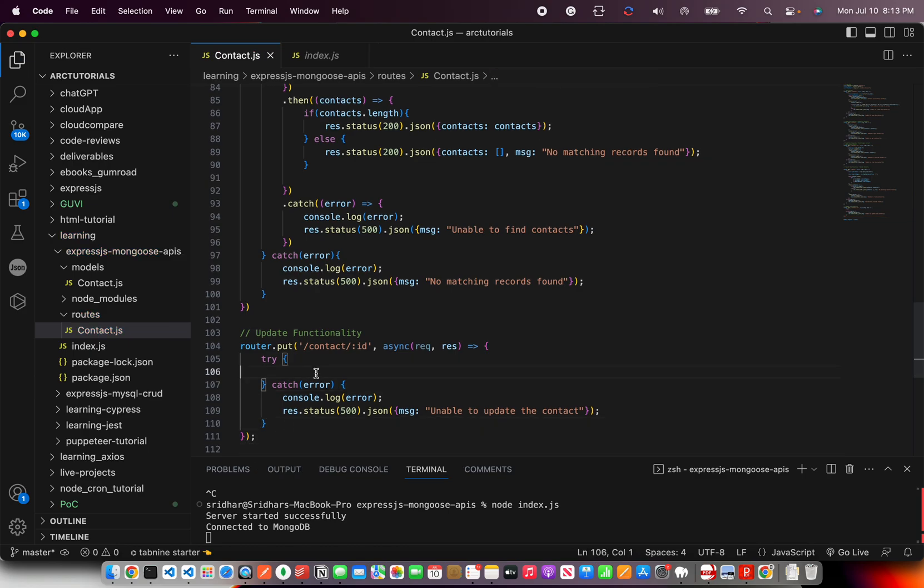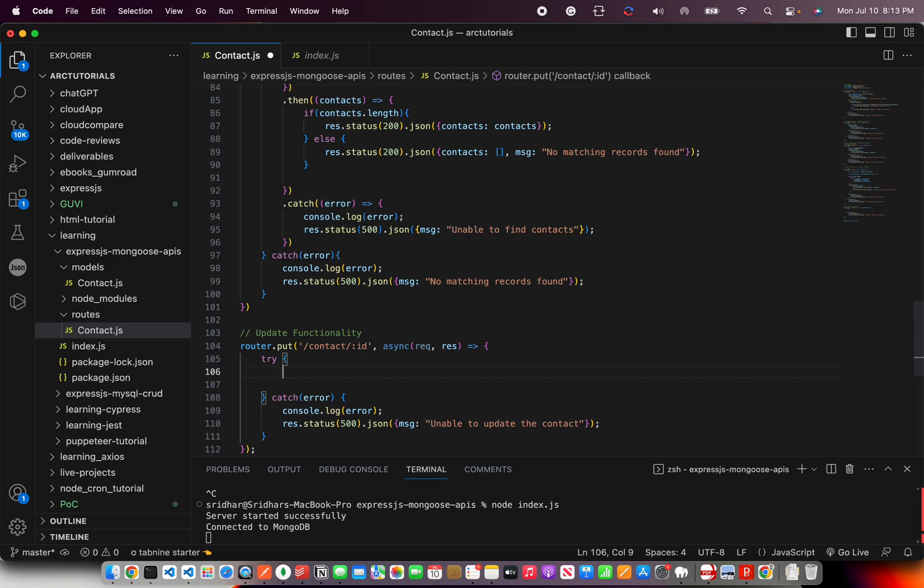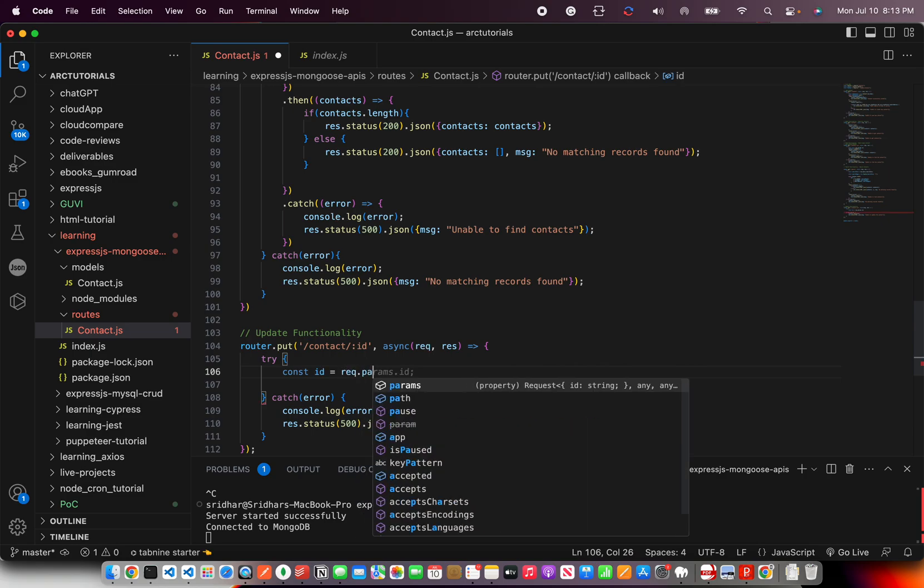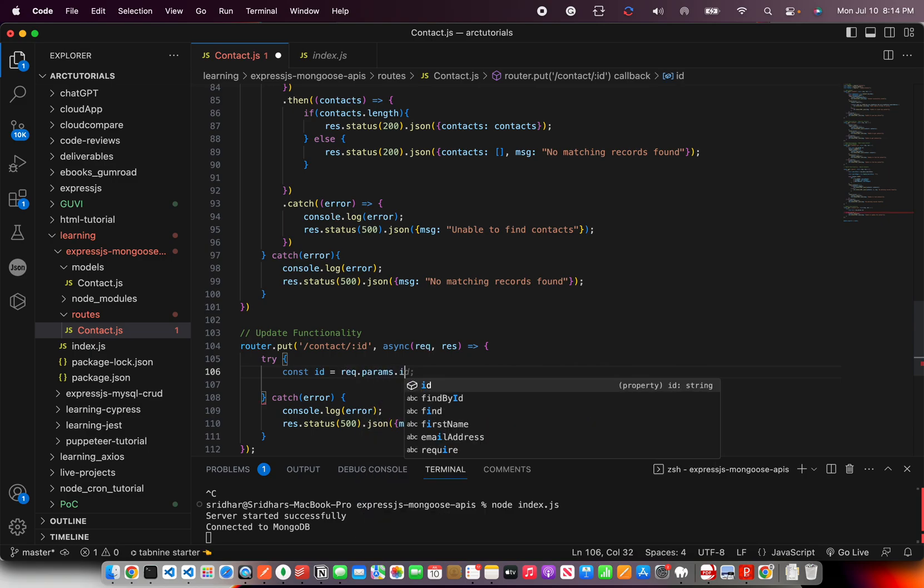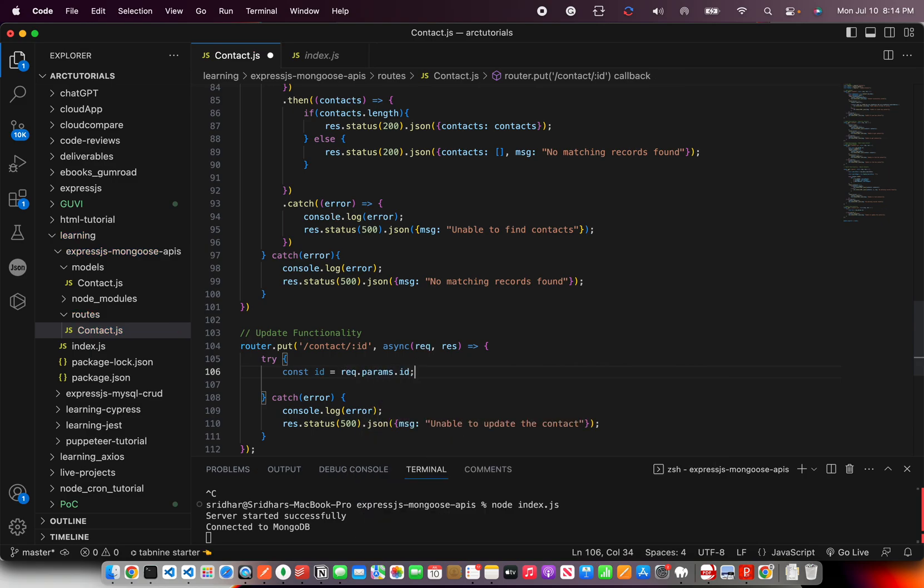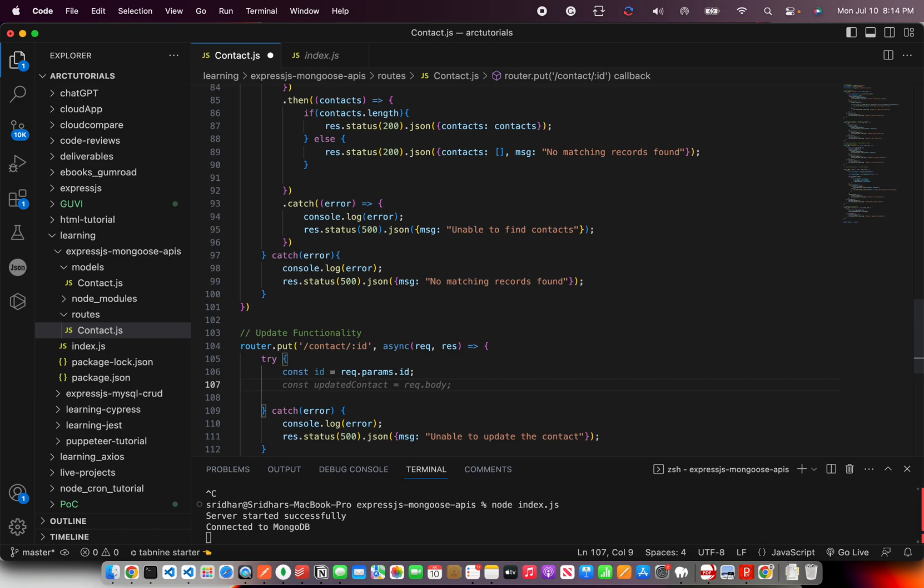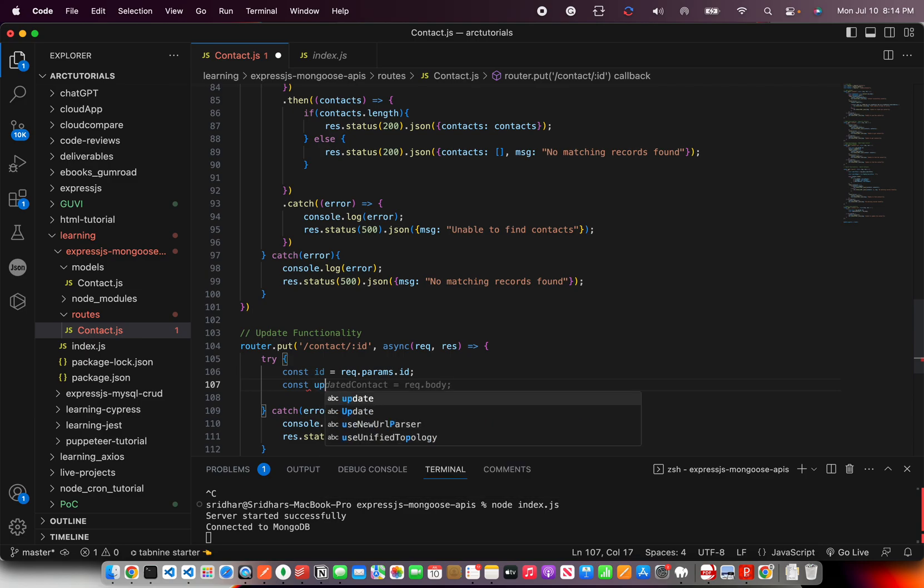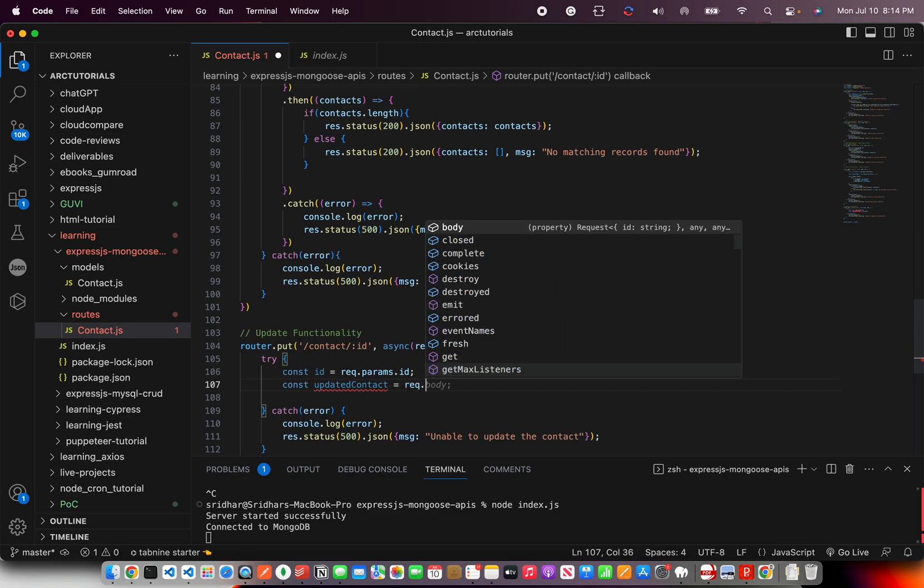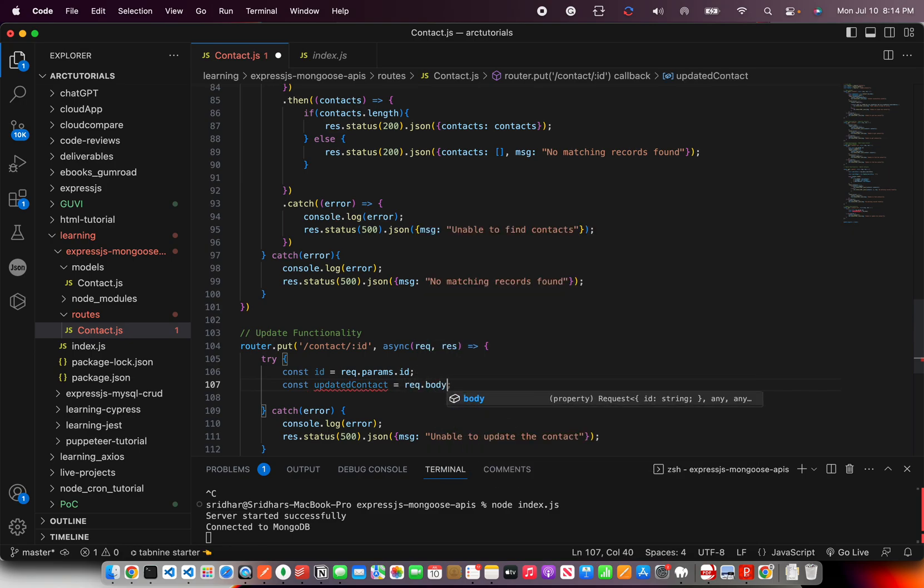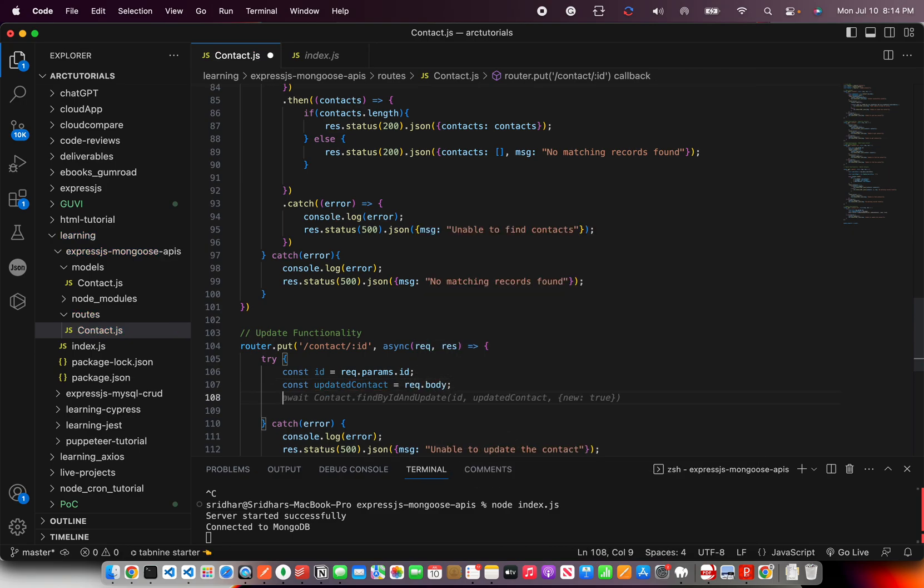In the try, I'm going to write the method. First we will get the ID of the document that we are trying to update. You will also need the body, that is the data. So I'm going to say updated contact equal to request dot body.